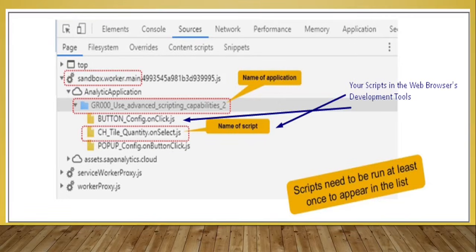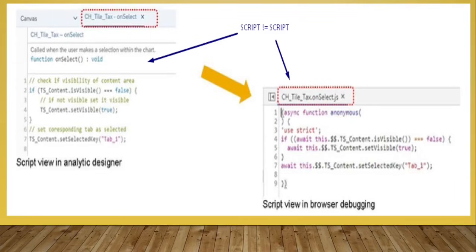An important thing to know is that scripts need to be run at least once to appear in the list. The script in the editor is not equal to the script as shown in the browser debugger. On the right-hand side, it shows the position of our script in the browser debugging view, whereas on the left-hand side, the script is viewed as it appears in the Analytics Designer editor. These two views are very different — comments do not appear as expected, and the flow of the program also differs.